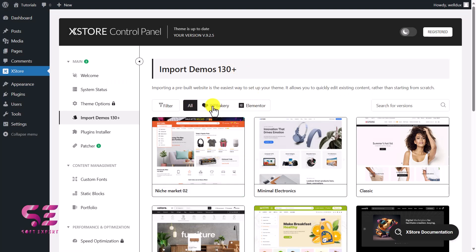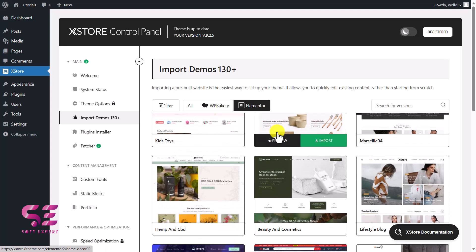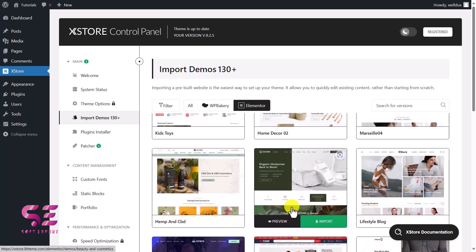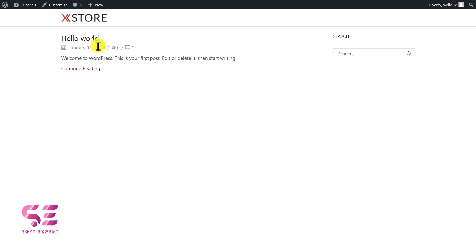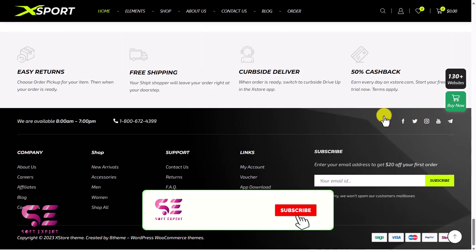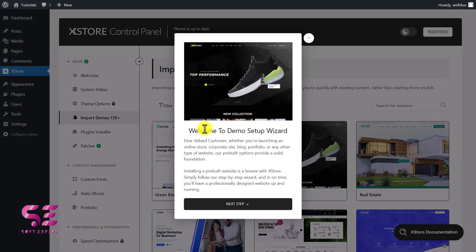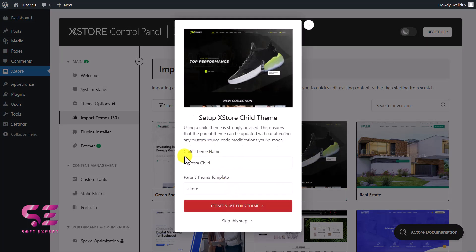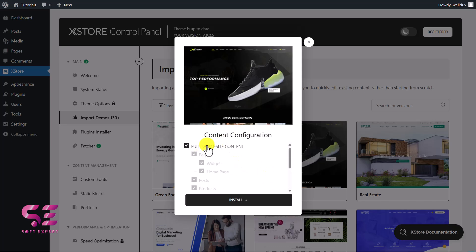You can see 130 plus demos available. You can filter by WPBakery or Elementor — I'll switch to Elementor, and these are the websites available for Elementor page builder. We can import any of them now. Let's say I want to use this one, so I click Import. This will open the demo import wizard — click Next, you can create a child theme or skip it, then choose all plugins or select specific ones. I'll select all plugins and click Install. All plugins activated. Now we can import the demo content — if you choose Full Demo, you import the whole website; or you can select only pages, posts, products, etc. I'll select Full Demo and click Install. The sneakers demo successfully installed — now we can preview the website.